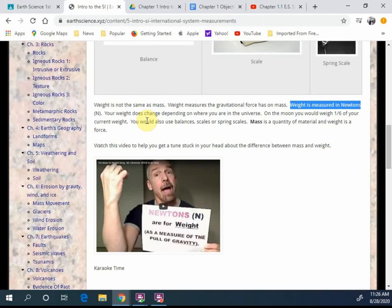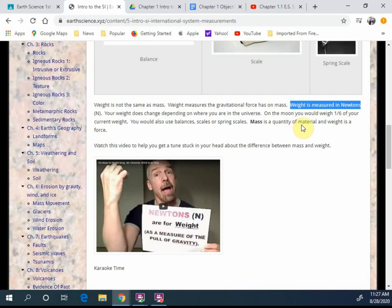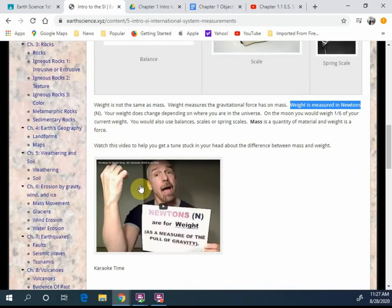Now, you would also use balances, scales, and springs to measure this. But it's a different measurement you were looking at. So mass is the quantity of material, and weight is the force on that quantity. And there's a video right here I'd recommend you guys watching when you open up this website.